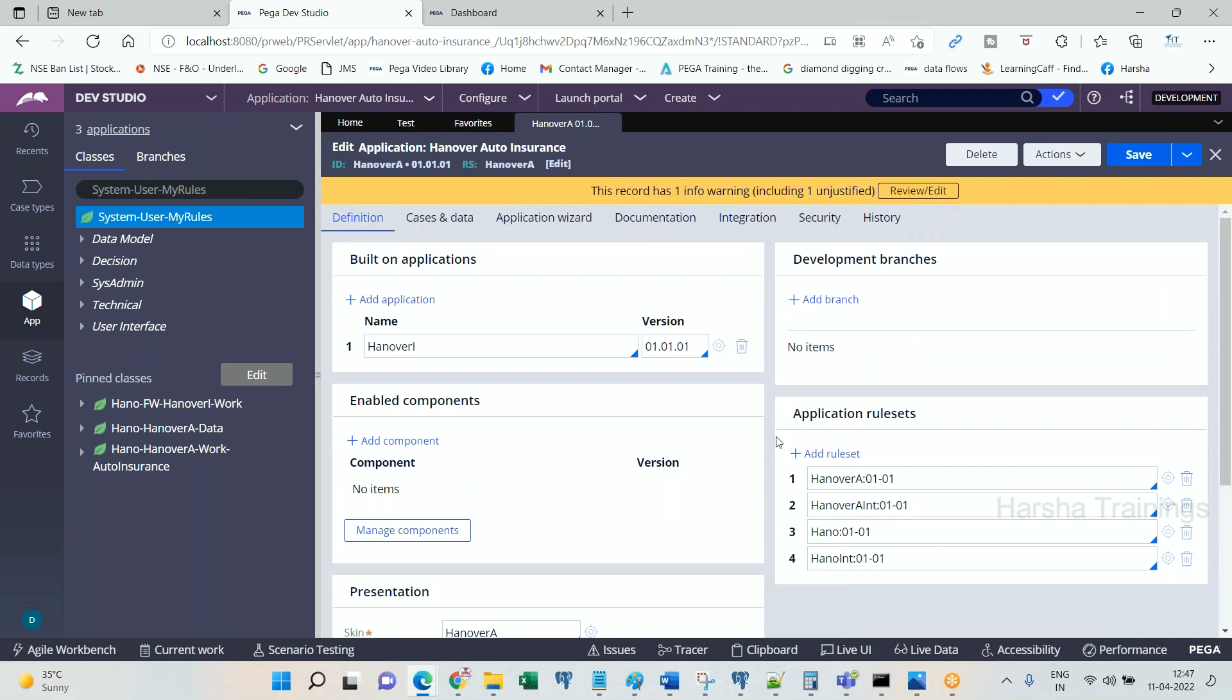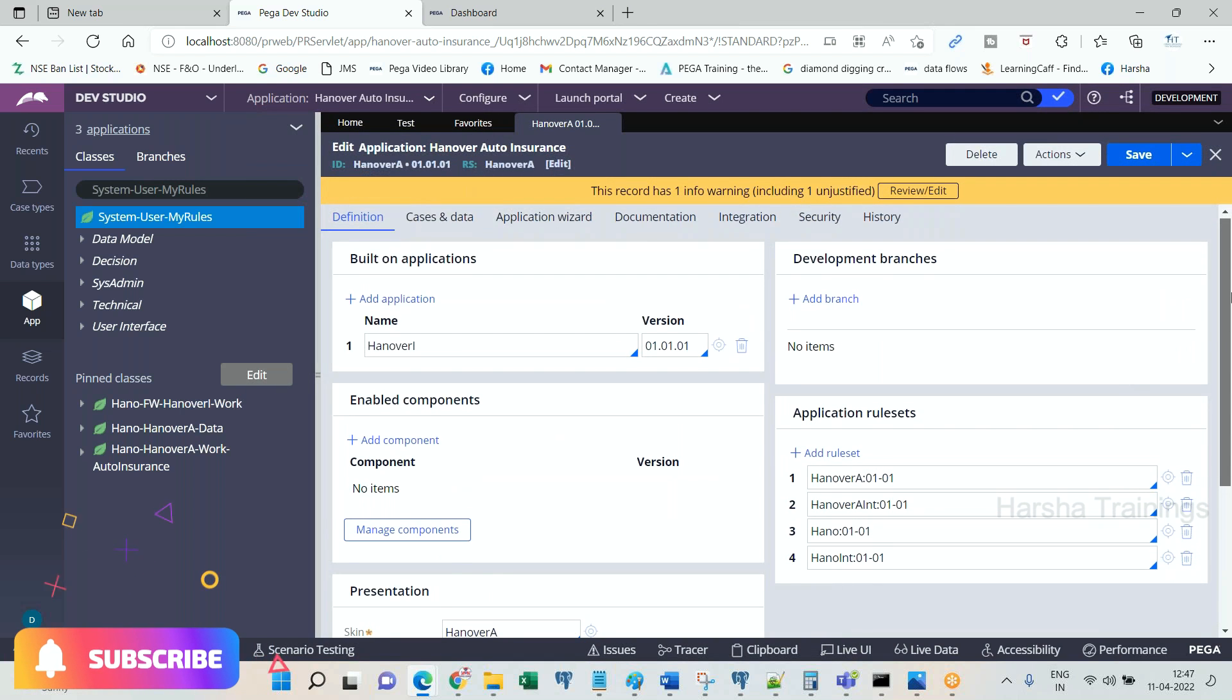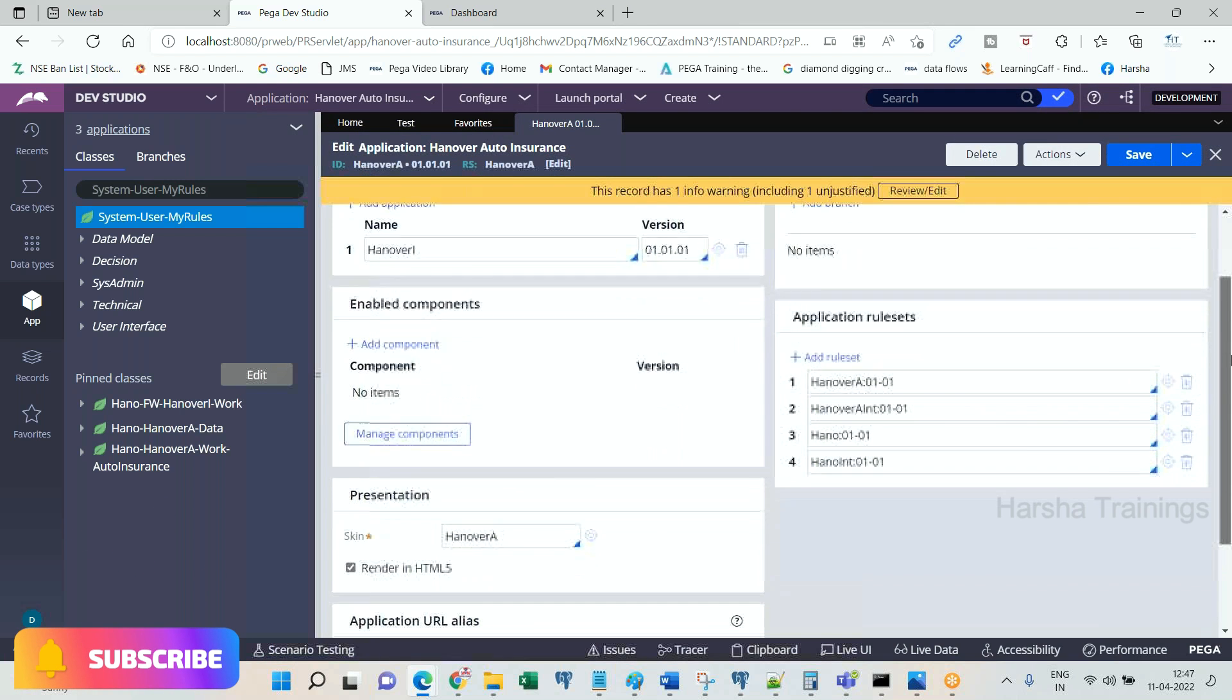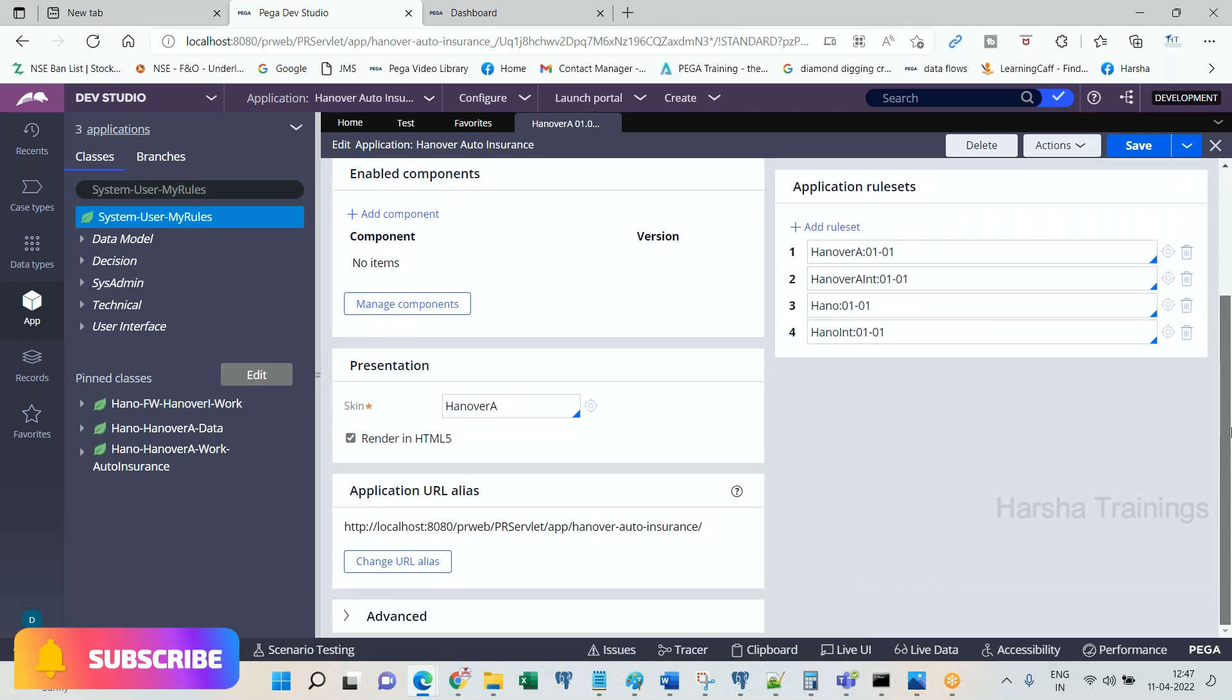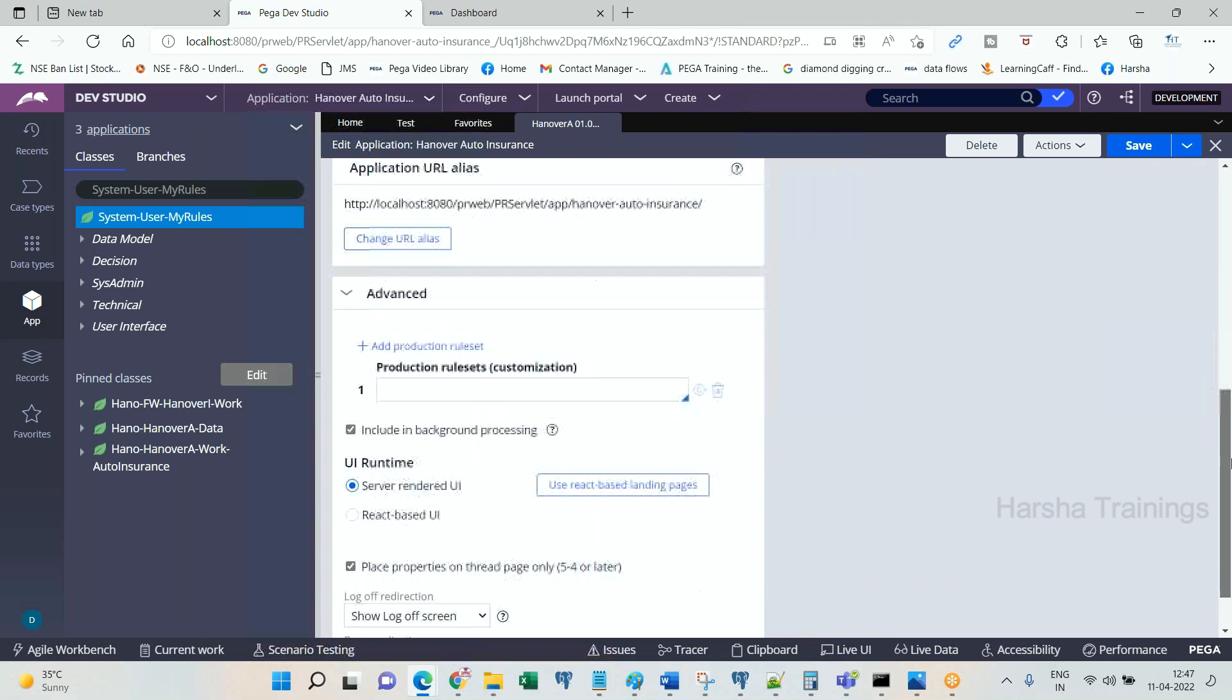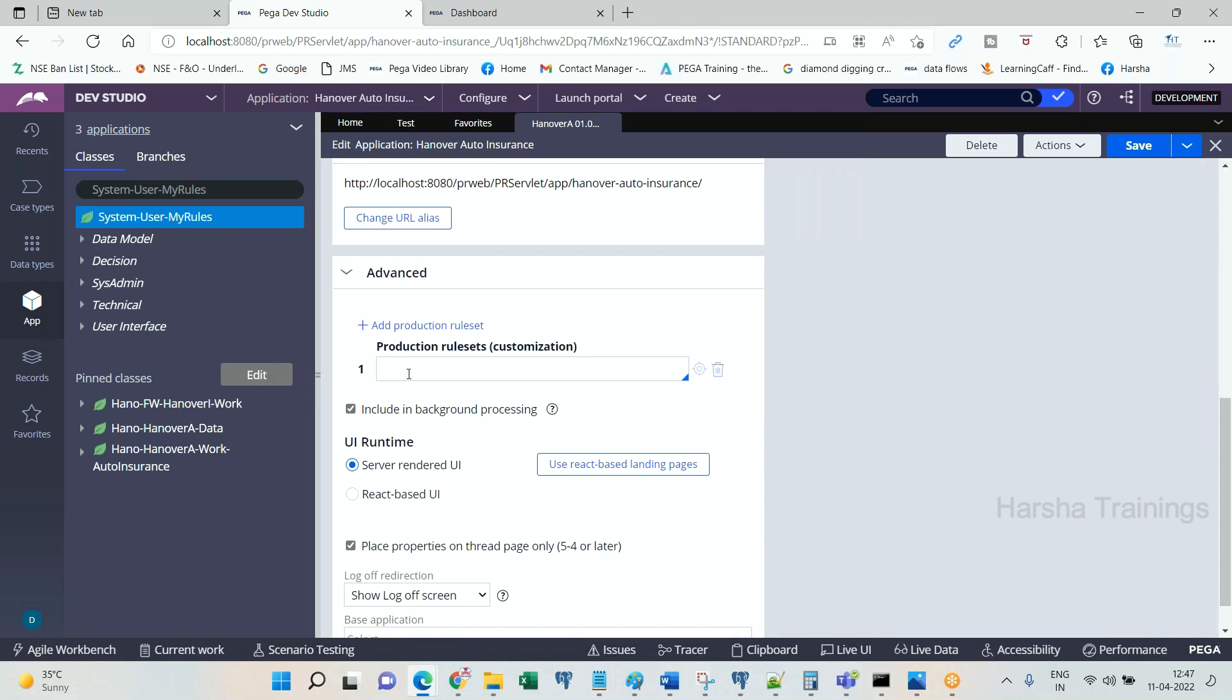What is the production ruleset? You create ruleset by name ABC Production. Any rules which you want to delegate, usually we delegate them, we create them into production ruleset. Production ruleset, ruleset versions will be not locked by developers at least.